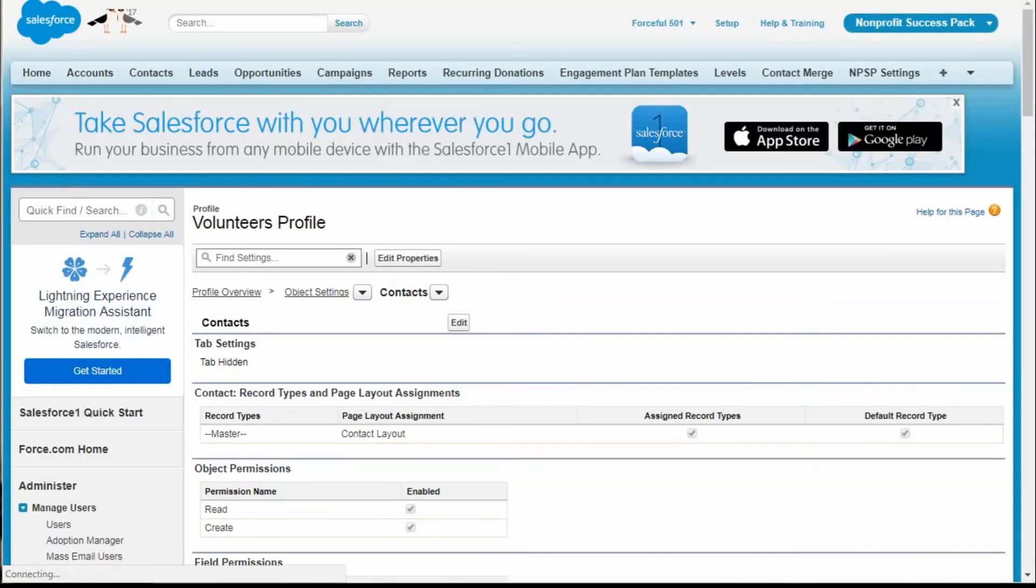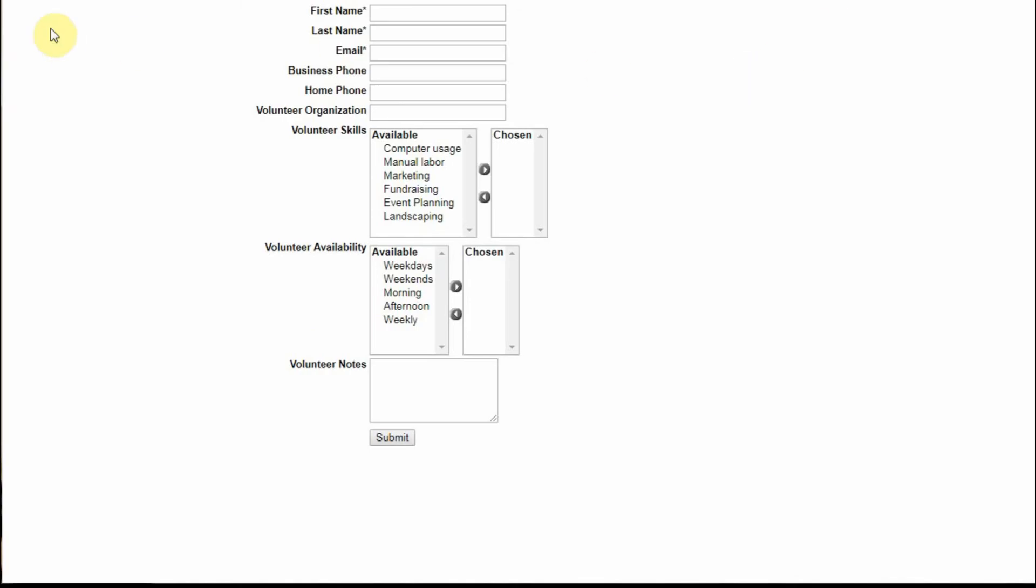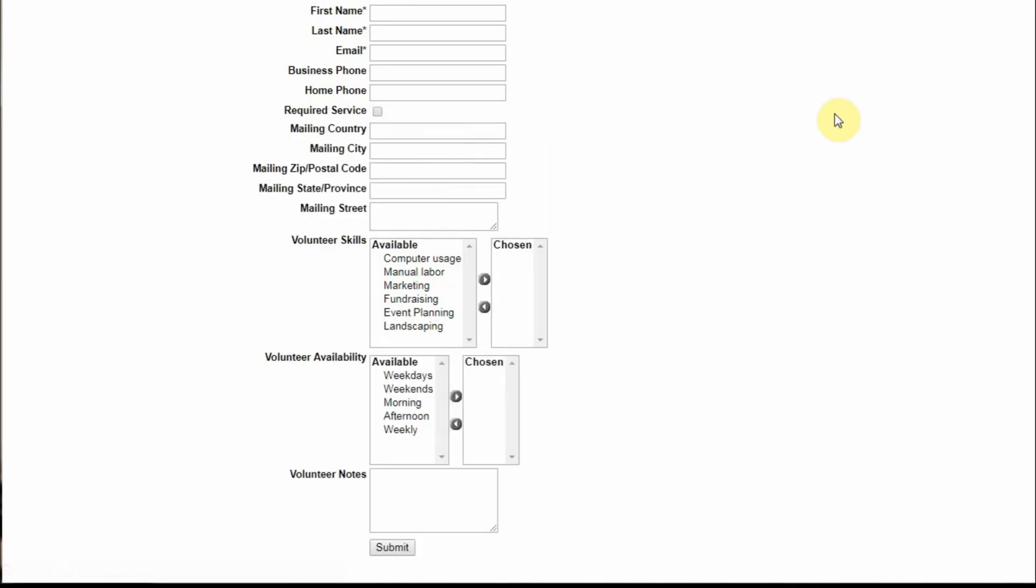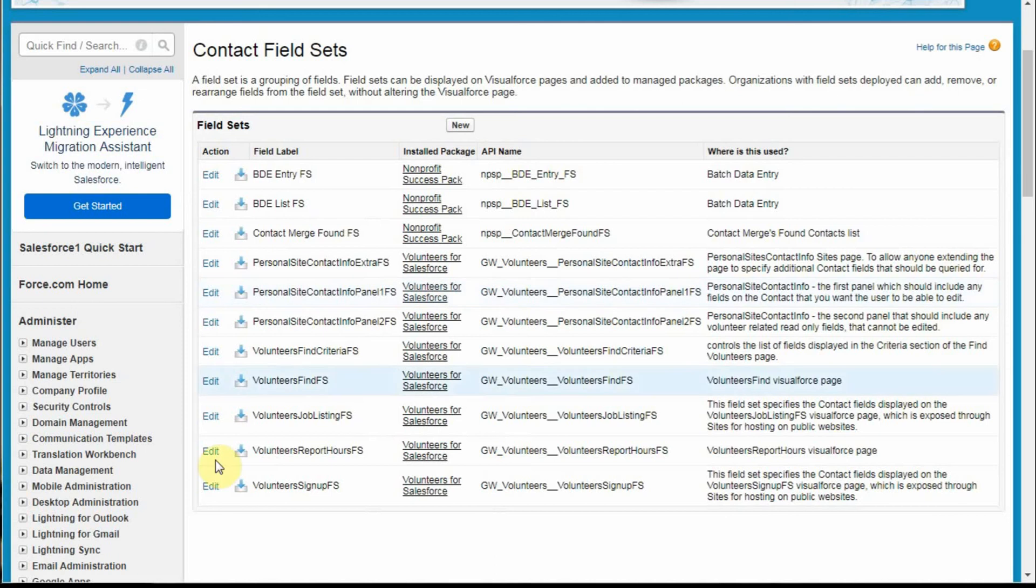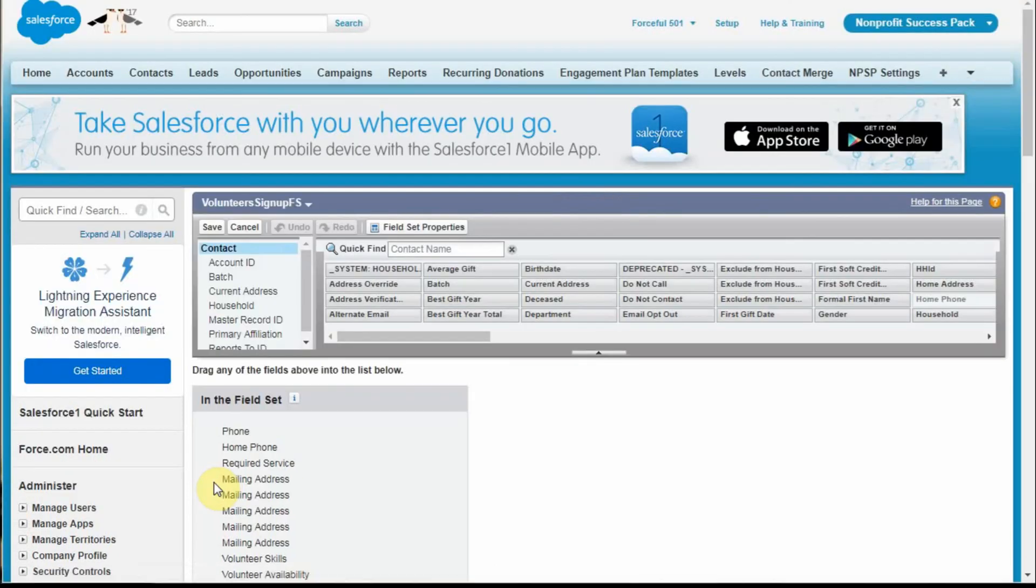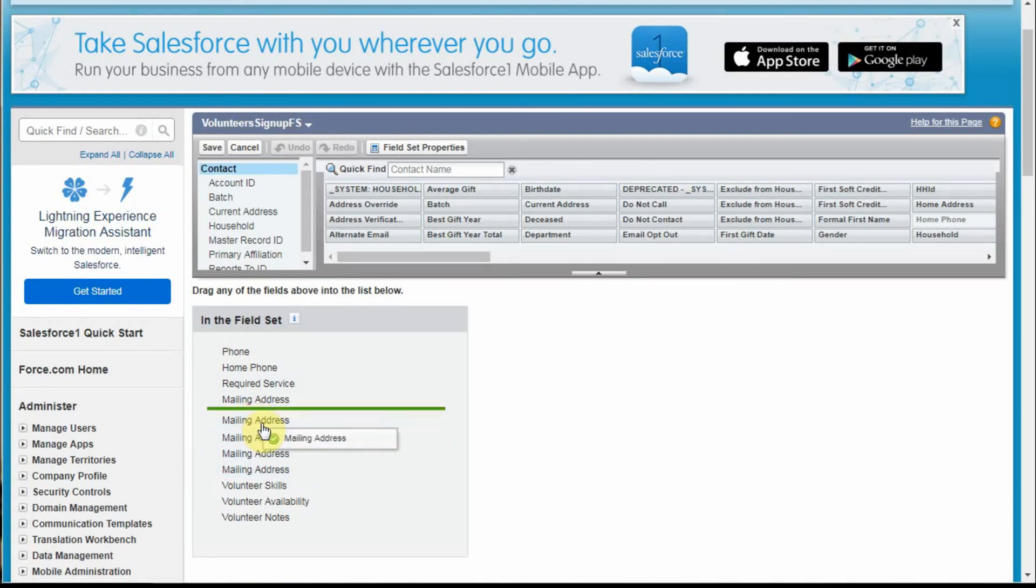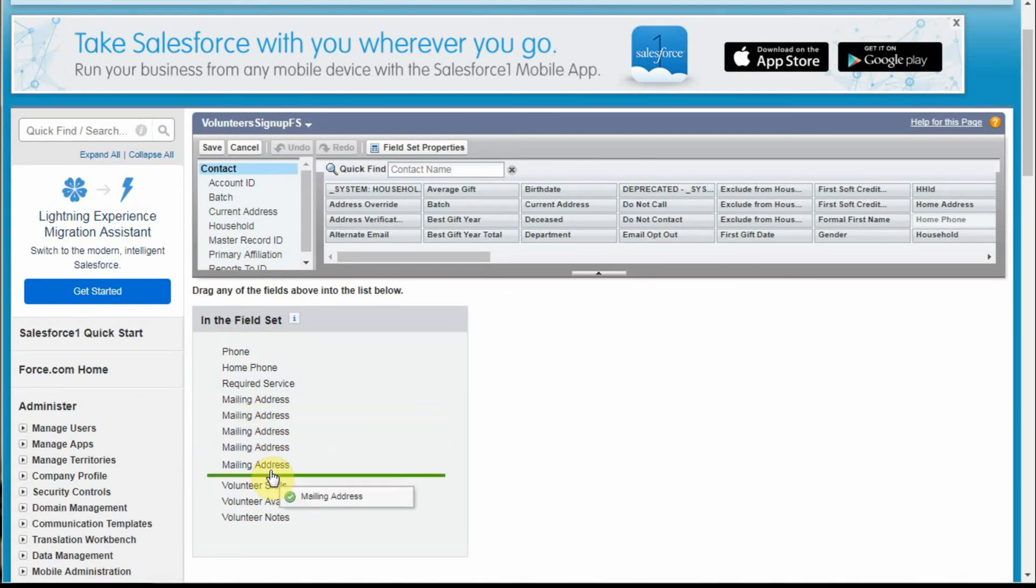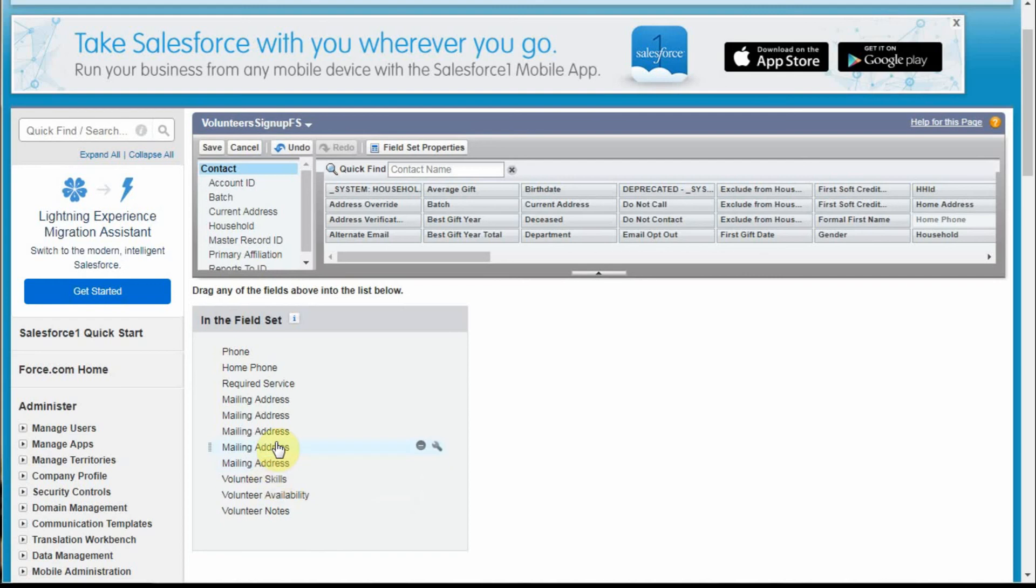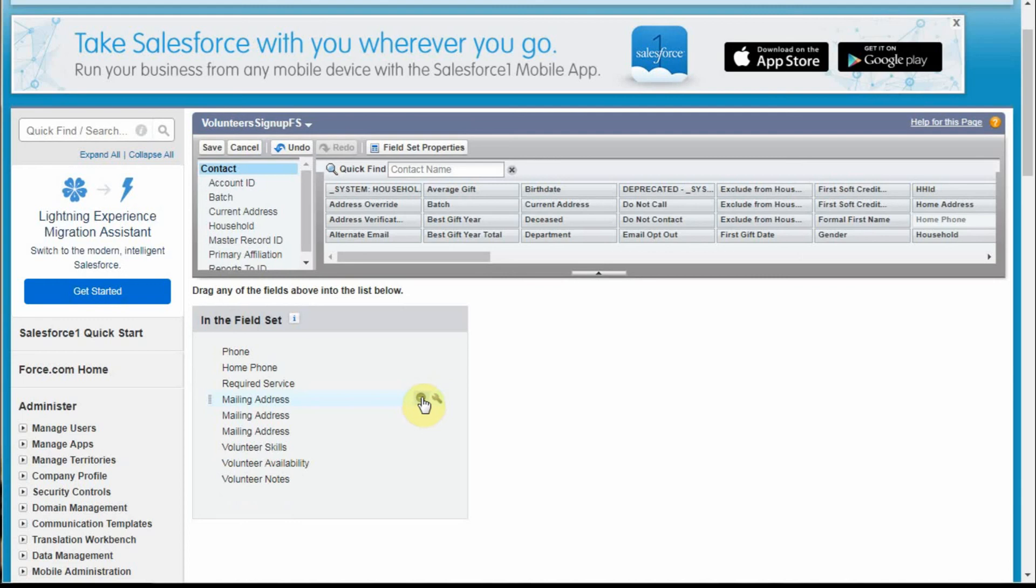What that allows us to do is go back out and do a refresh again. You can see we now have the Required Service. We also have these fields here. What we want to do is go out and edit it one more time. What we said was that we wanted to move the second one to the bottom of mailings and eliminate the top three. So I'm going to eliminate one, two, three, and save that.